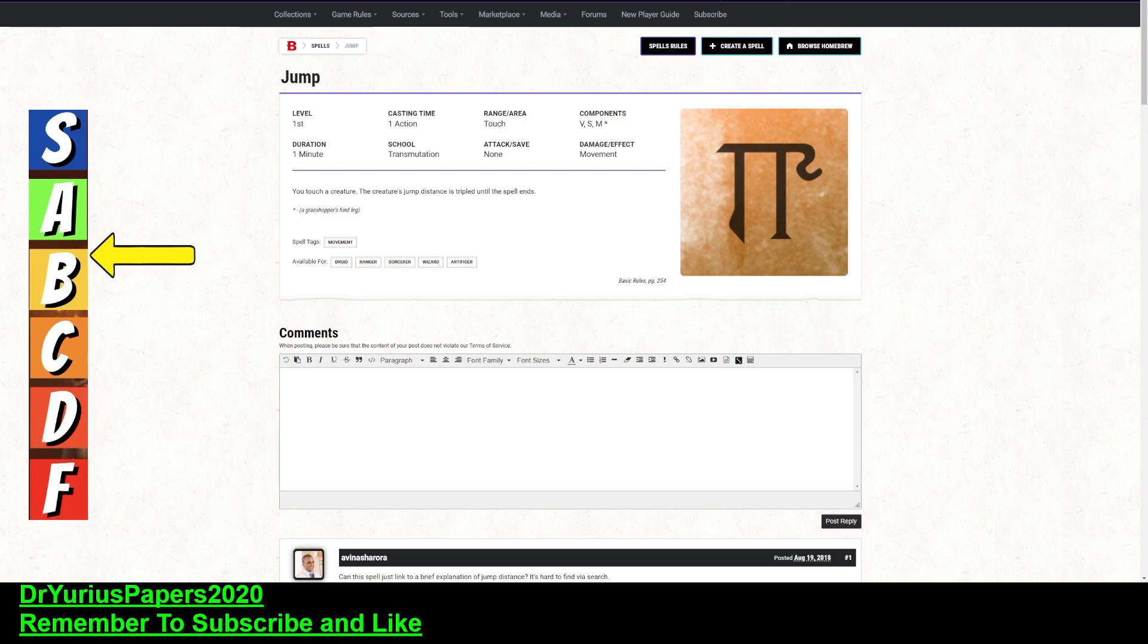So, it is usable by Druids, Rangers, Sorcerers, Wizards, and Artificers. There's a lot of classes that can use this. No Warlock, and no Bard. But just about everybody else. Because it appears on so many different spell lists, it's pretty easy to get with Magic Initiate and things like that.